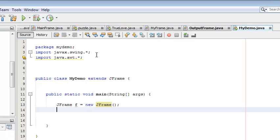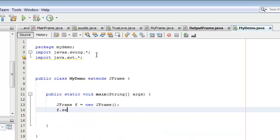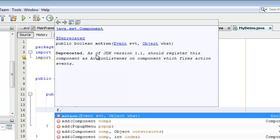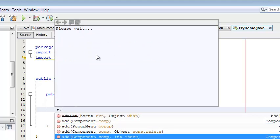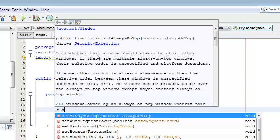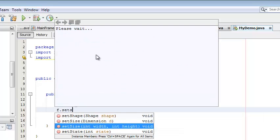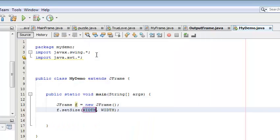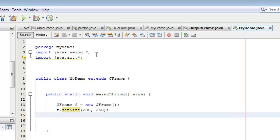Now we can call all the methods using f as my object. When you click f dot, then you find there are lots of methods. So I want to set the size of my frame, so I select setSize. For width you can take anything, I take only 200 and 250.